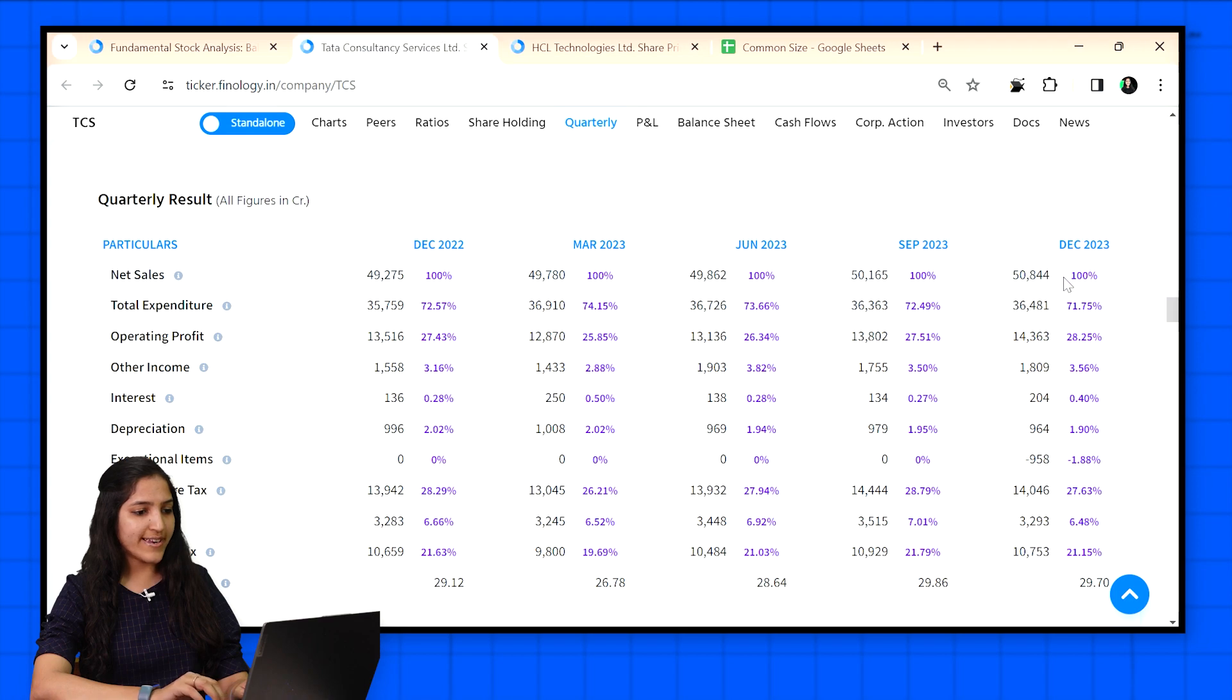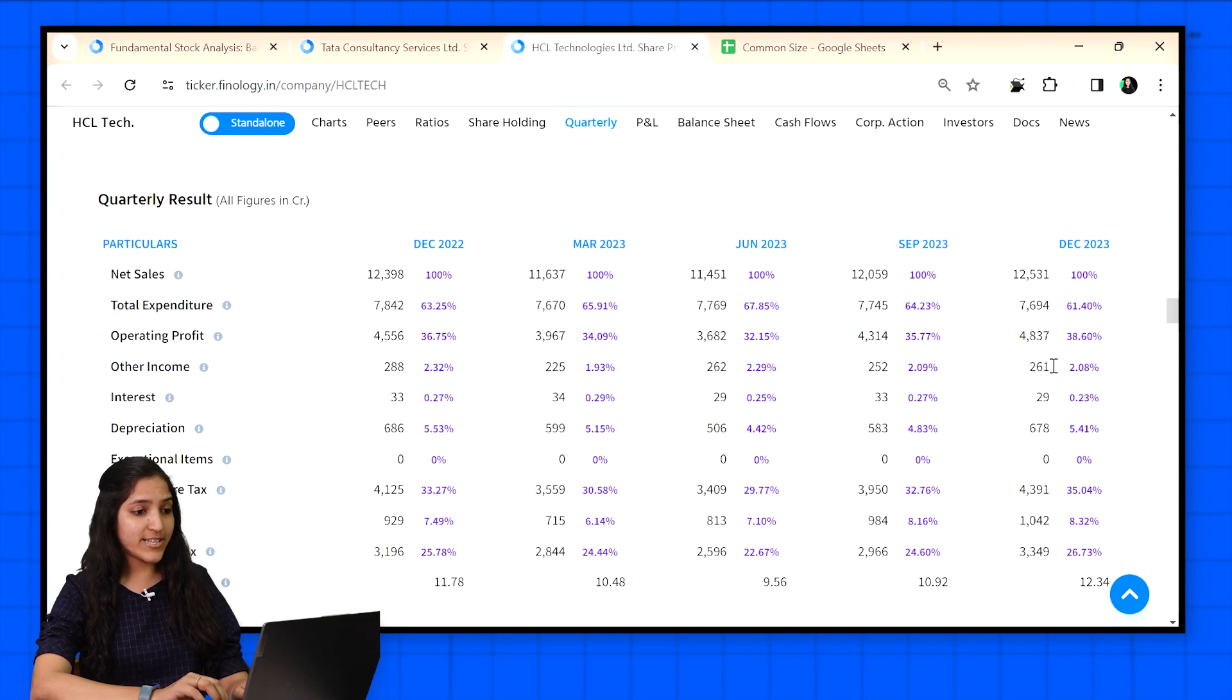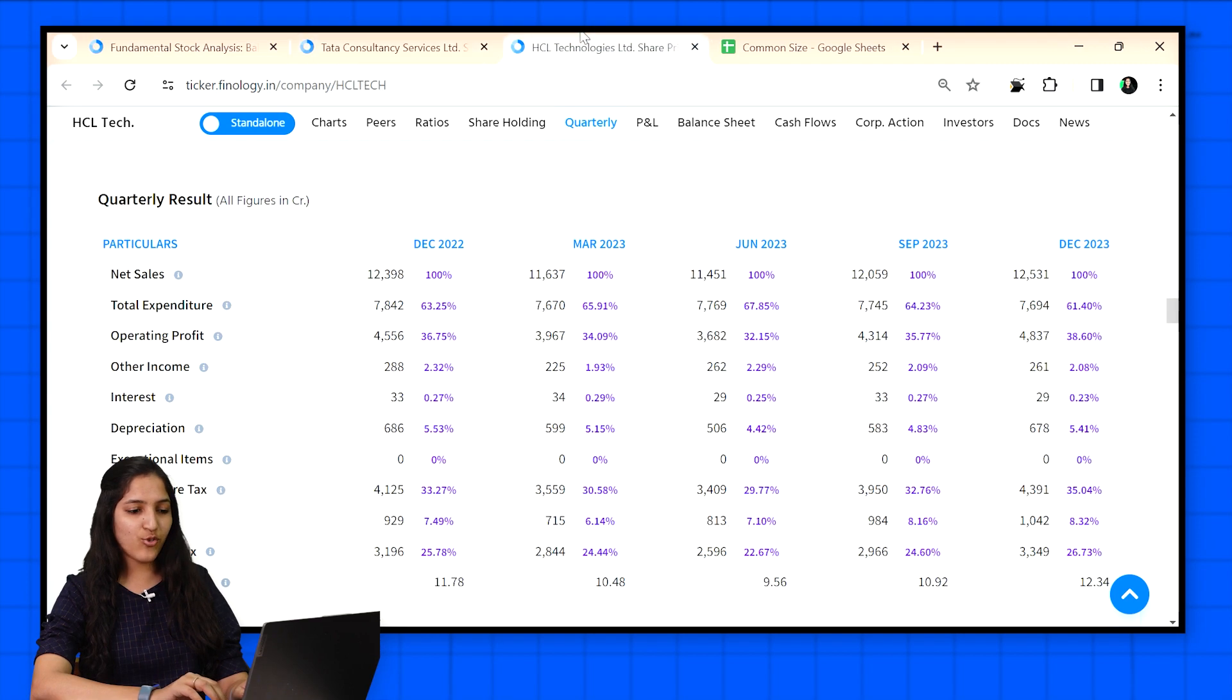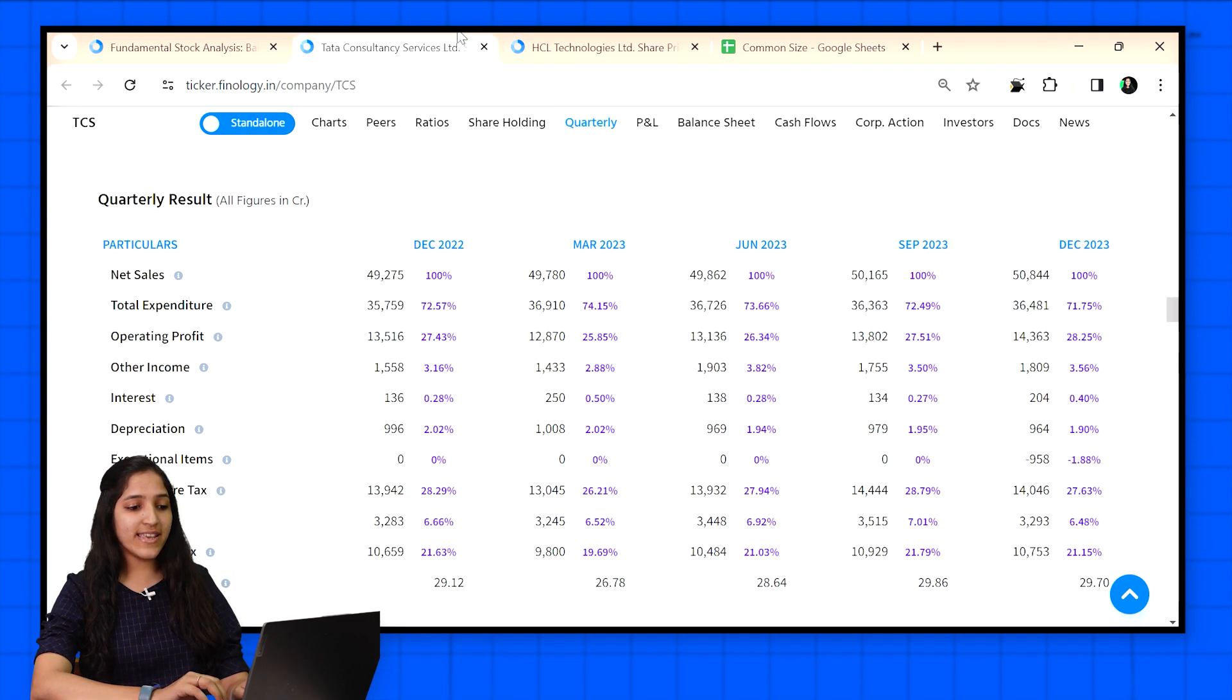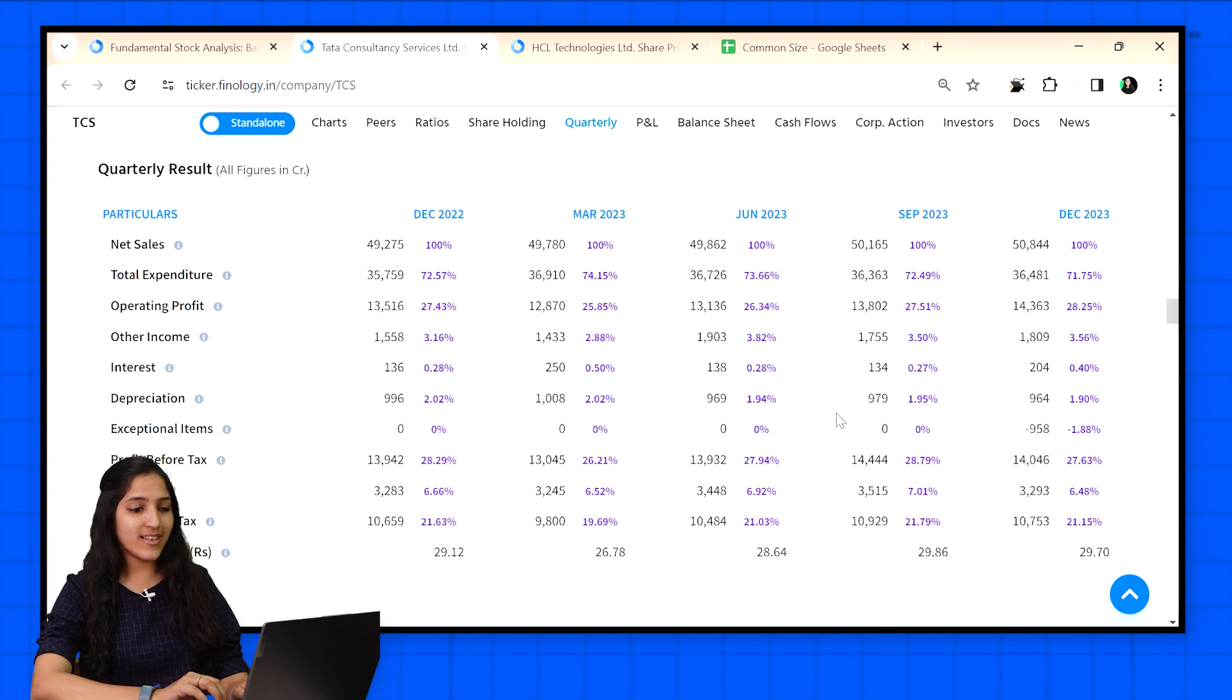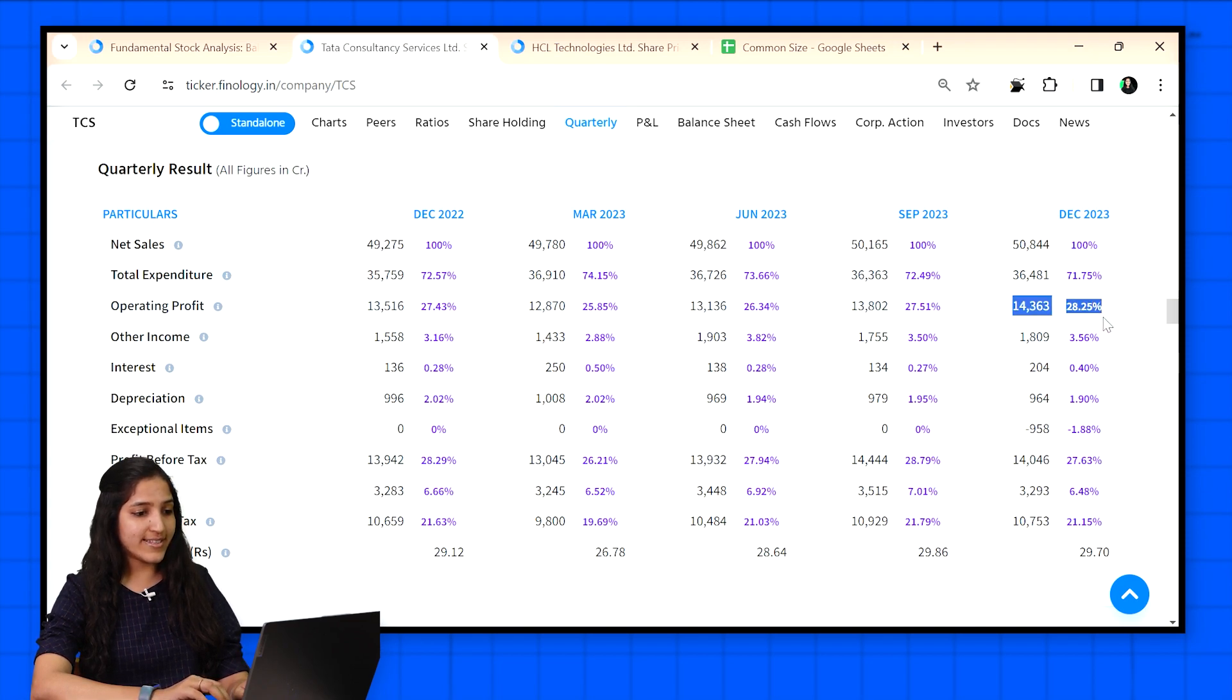Click on the quarterly tab in the top bar. The sales of TCS here is around 50,000 crores and HCL Tech is 12,000 crores. Vast difference. Operating profit of TCS is 14,000 crores and HCL is 4,000 crores. Again, just by seeing the numbers one would say TCS is good. But if we see common size percentage of sales, that how much profit they are generating from their sales, then HCL Tech is the clear winner.